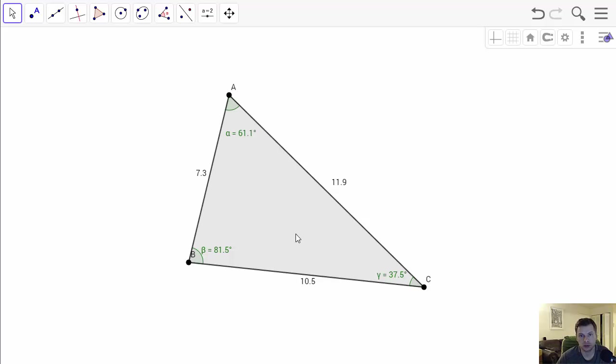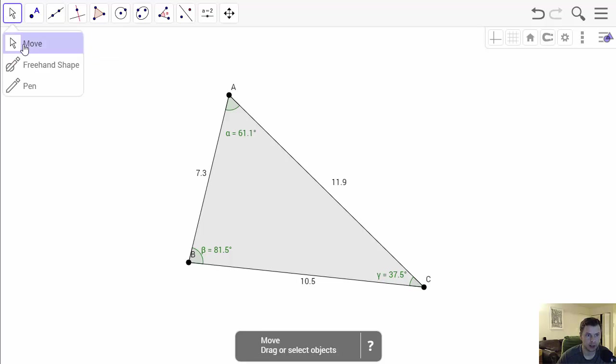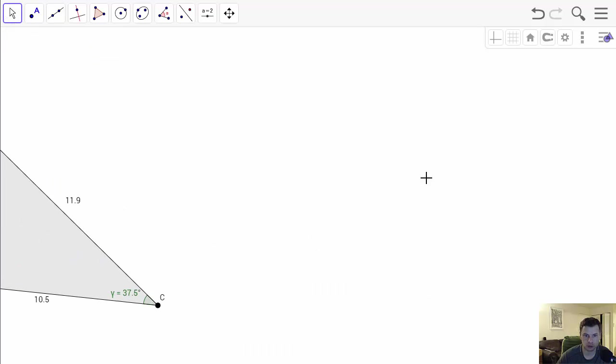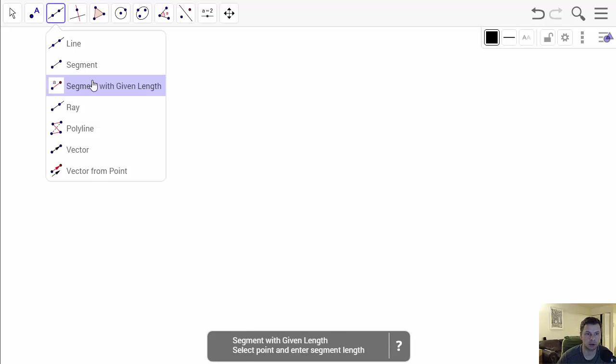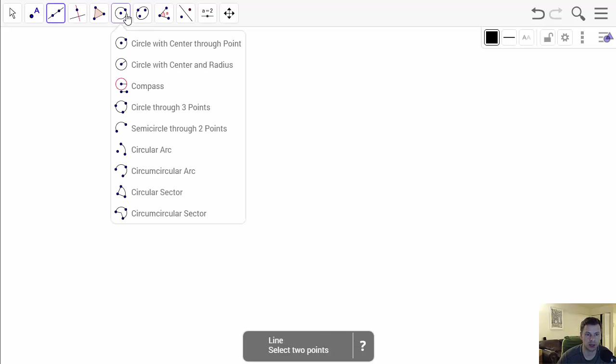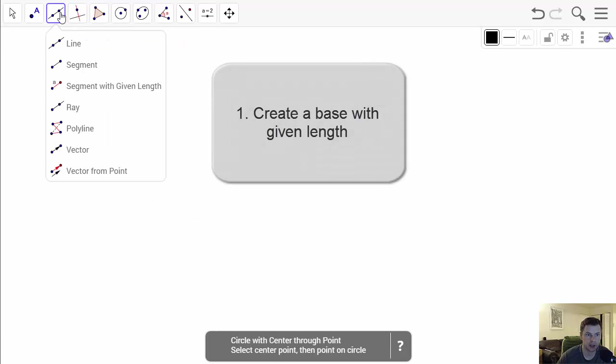To construct a scalene triangle with specific measurements it will be a little bit different. In order to do that you have to use the segment with given length and you will also use the circle with center and radius.